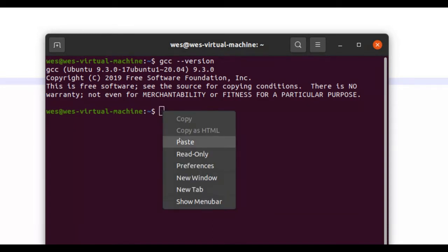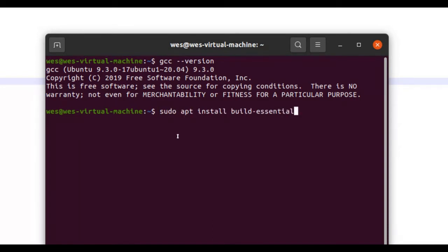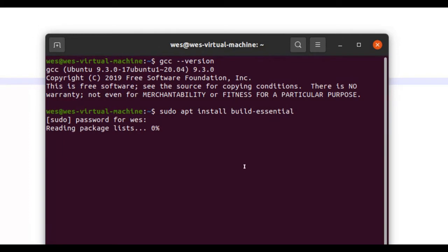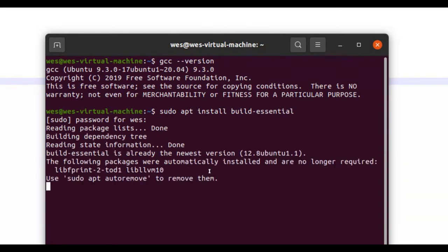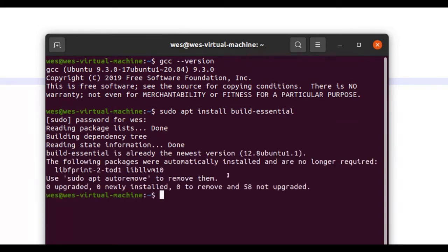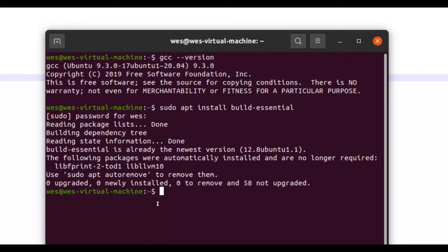sudo apt install build-essential. And what this does is this installs GCC, G++, and a whole bunch of other important packages. Once you hit enter, it will tell you to type in the password, so I'm just going to type mine in. And what it will do is, it will install it all for you.